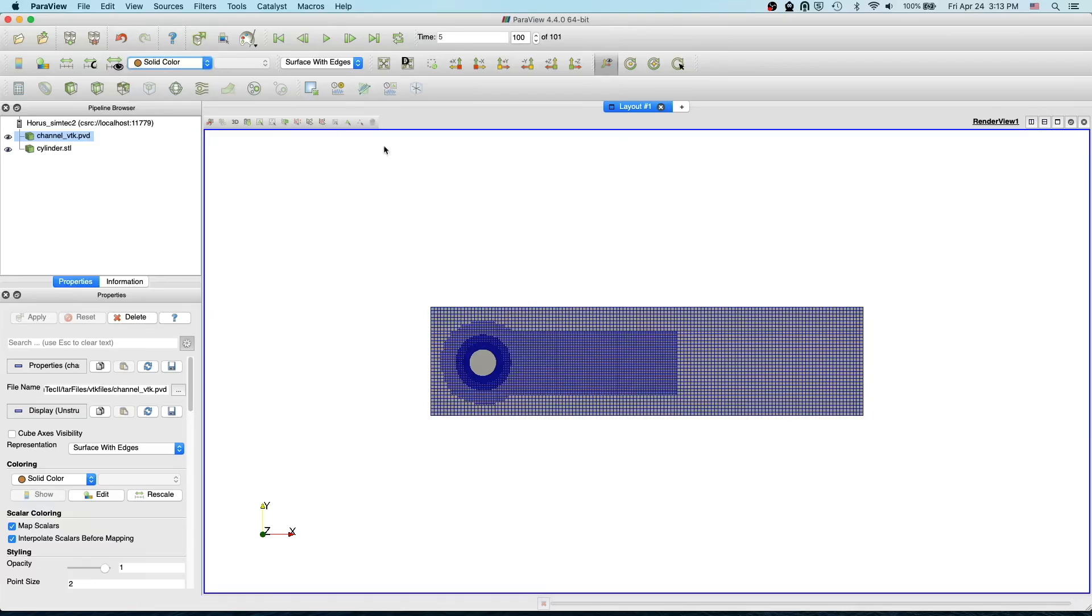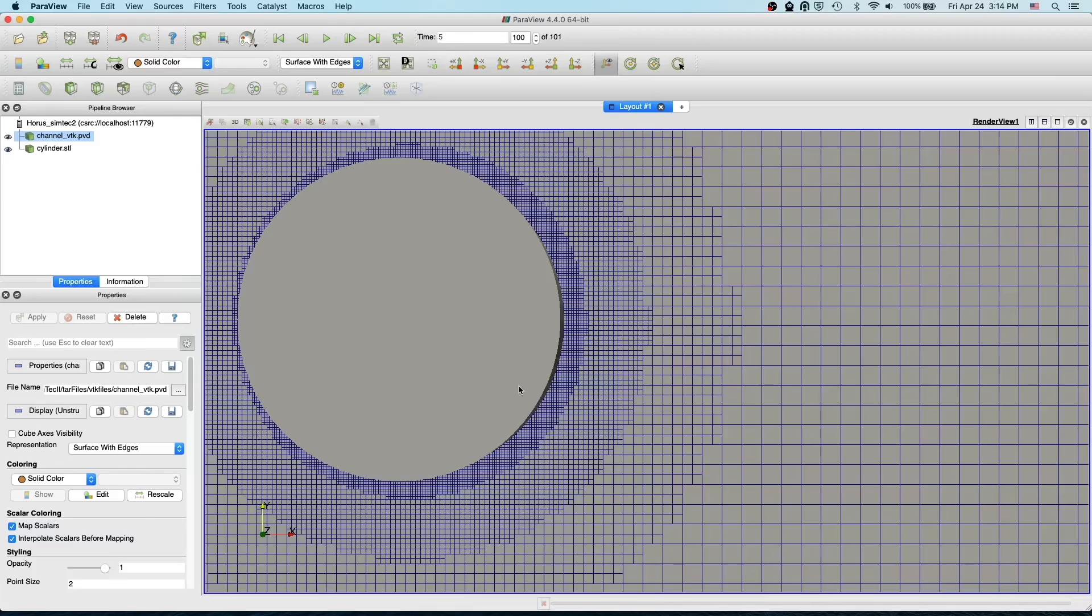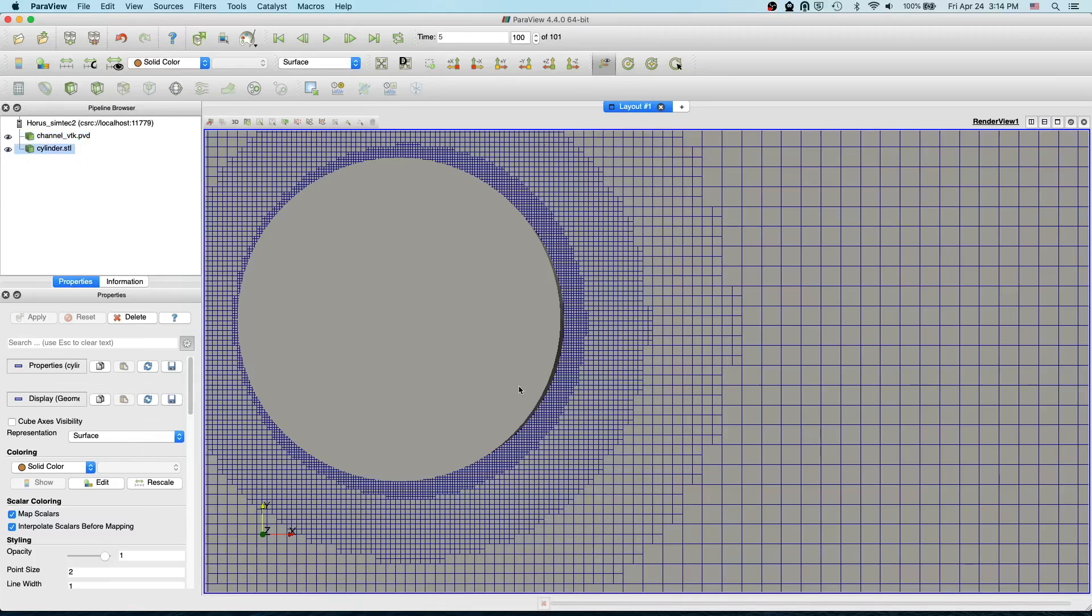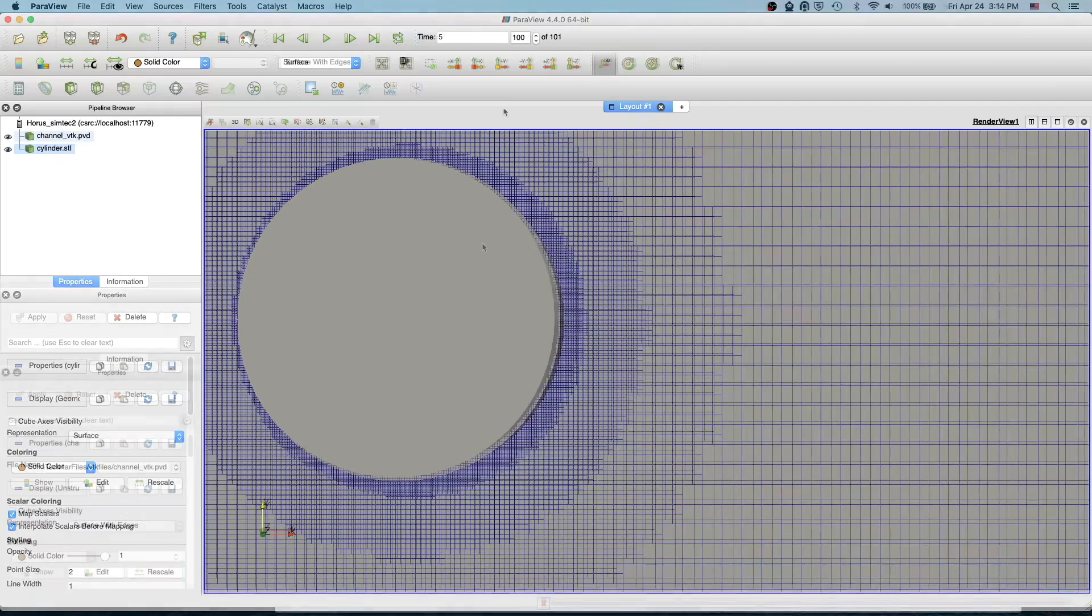Here we go. Now I can also zoom in near the cylinder to see... this test case has five refinement levels. We have one more refinement much closer to the cylinder.